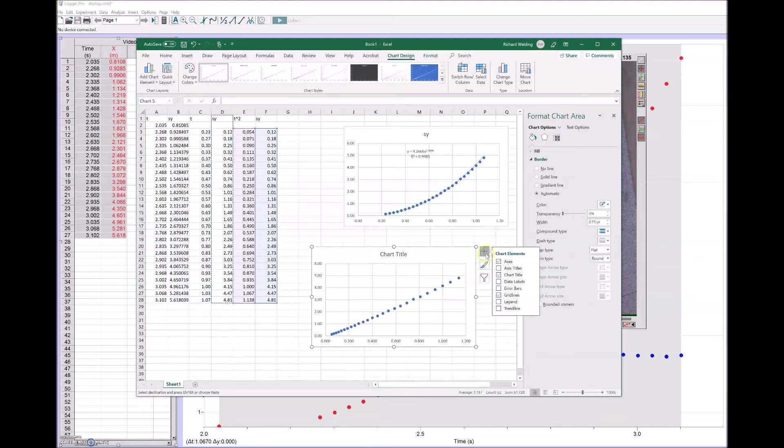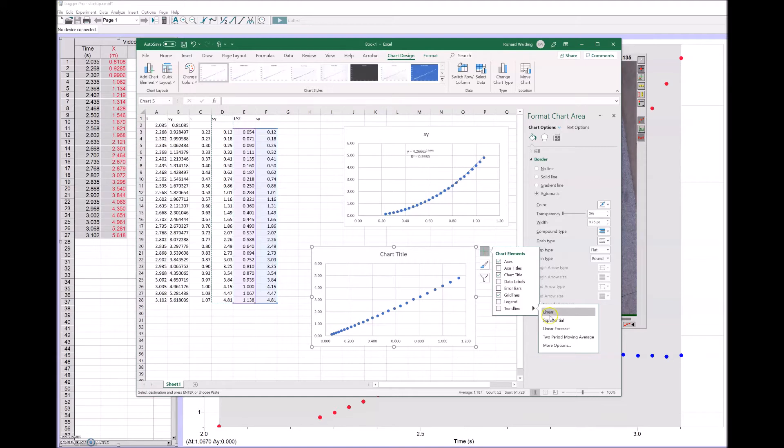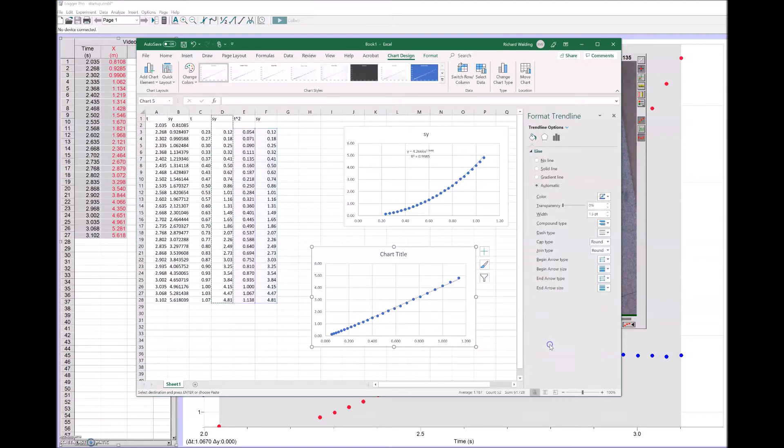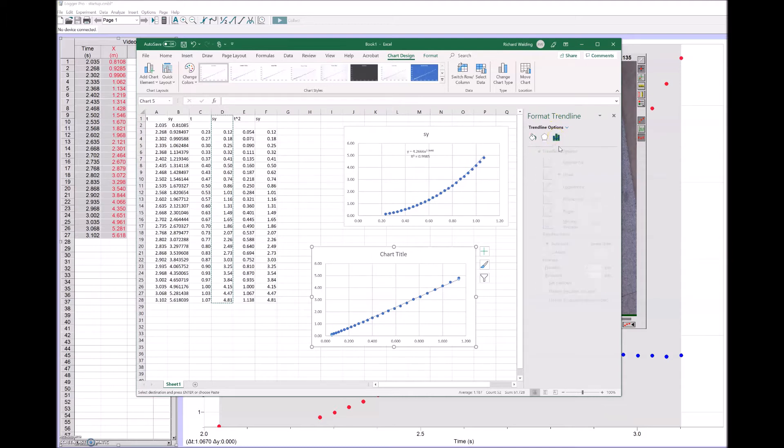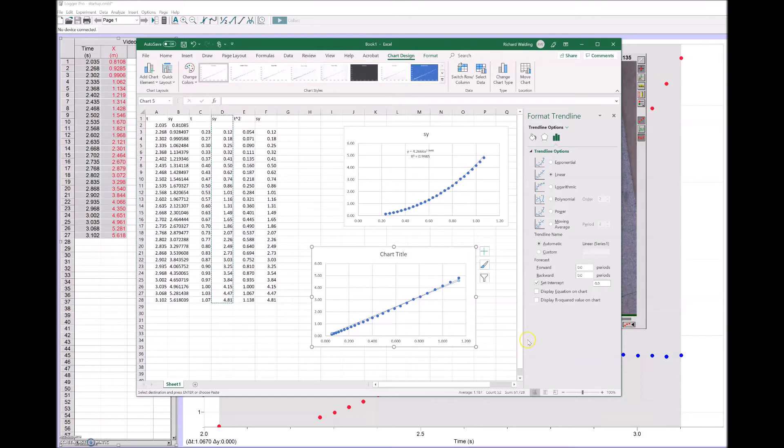This time I can insert a linear trend line. It's pretty linear. Let's have a look, more options. I will set the intercept to zero, even though we didn't really get a zero point in the data. We'll display the equation and the R squared.